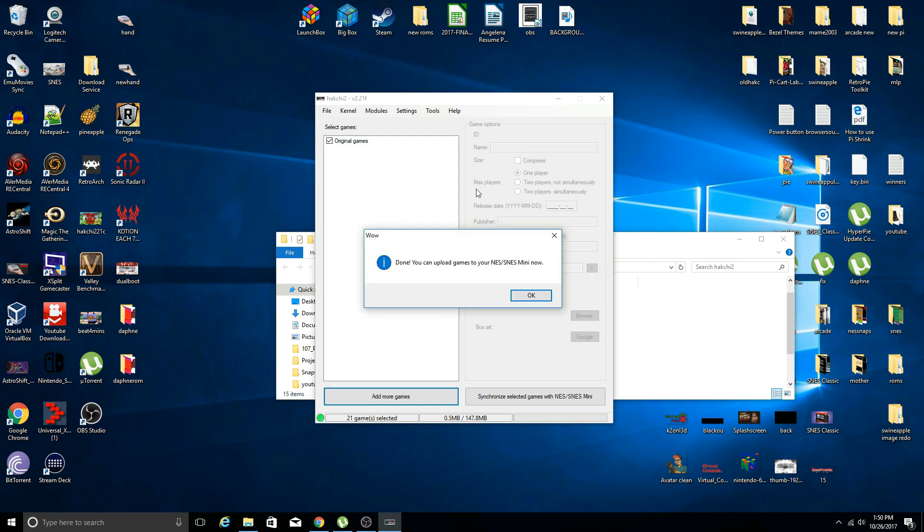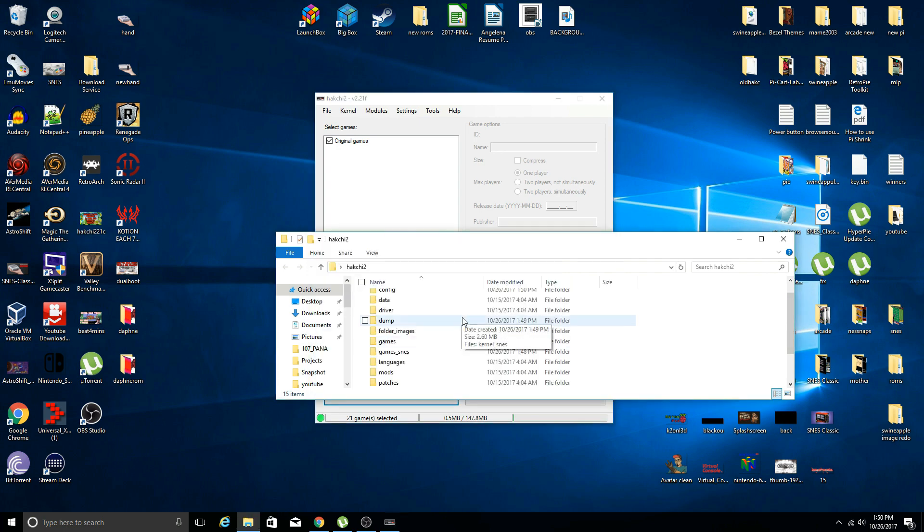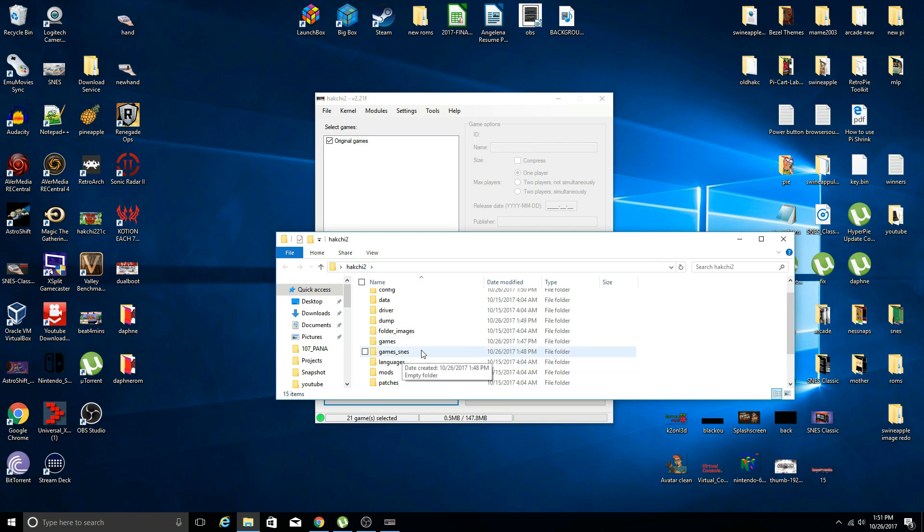There you are, we're done with flashing the custom kernel on the Super Nintendo mini. Click OK. Now what has happened in our Hack Chi folder, we have the games underscore SNES folder, that is one thing we needed for the next step.